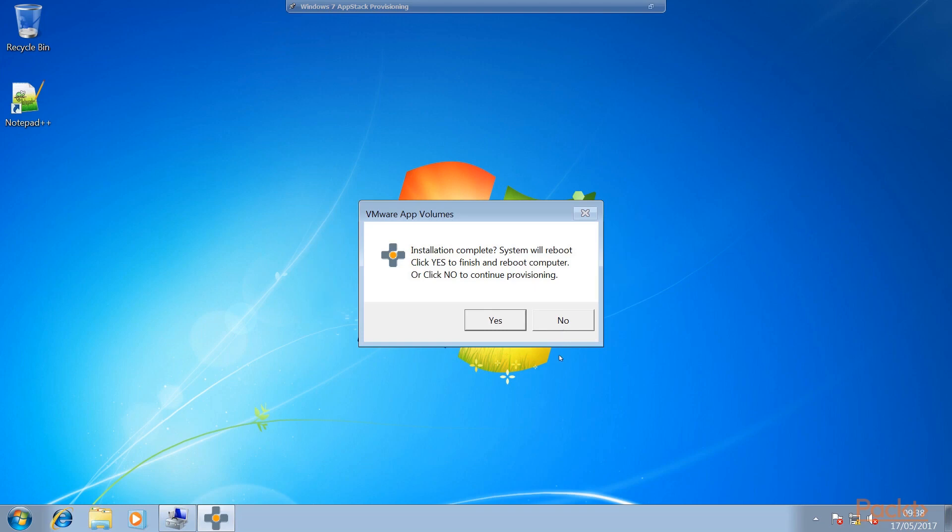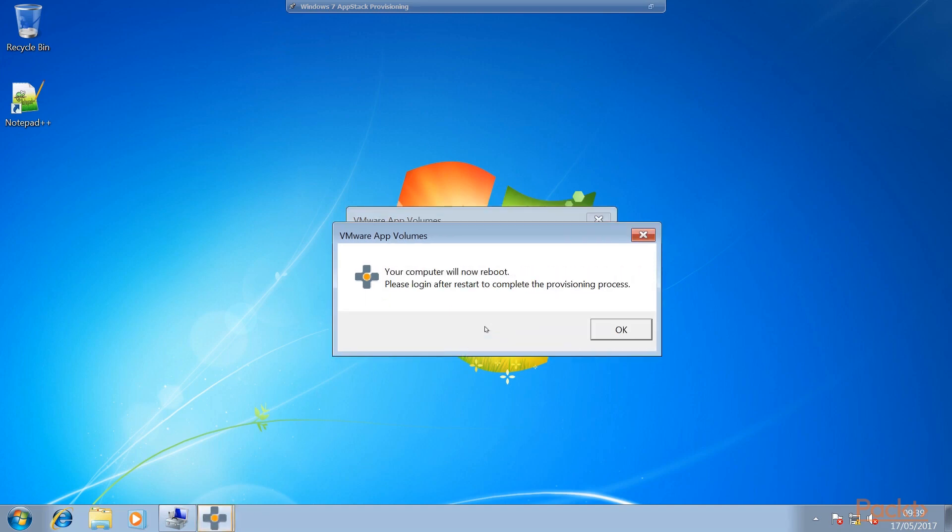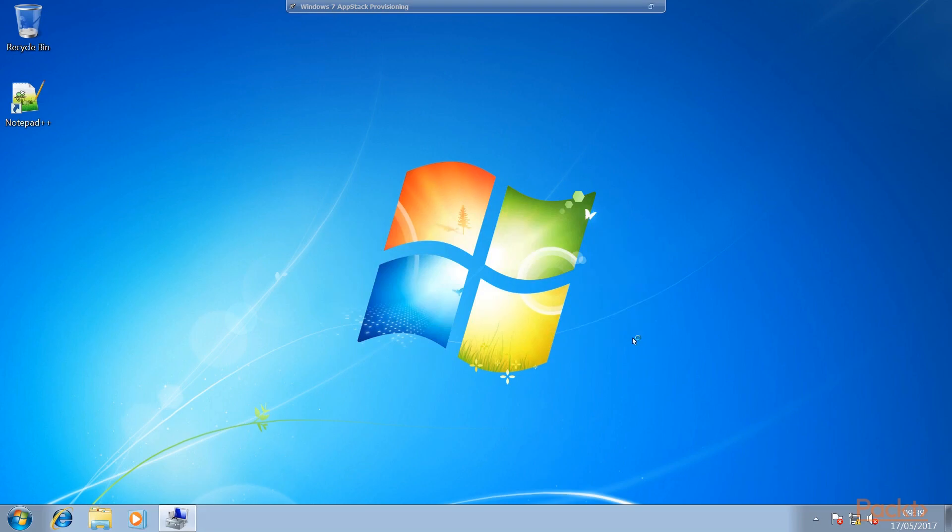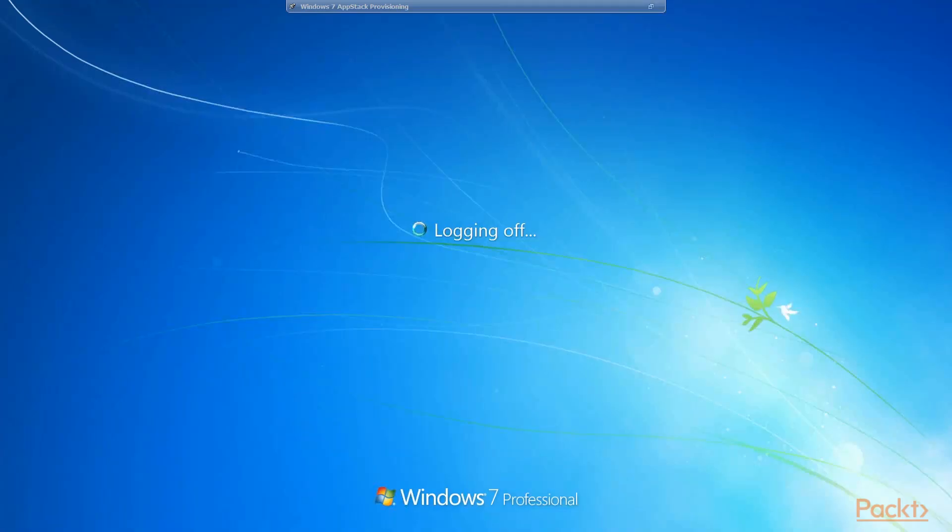Installation complete. Yes, we finished. And we need to click yes to reboot the machine. So this is an App Volumes initiated reboot just to finish capturing or provisioning that particular application. So we'll go ahead and click on yes. Application gets analyzed. Now it says your computer will reboot. Click OK. So now the machine will actually go through the reboot.